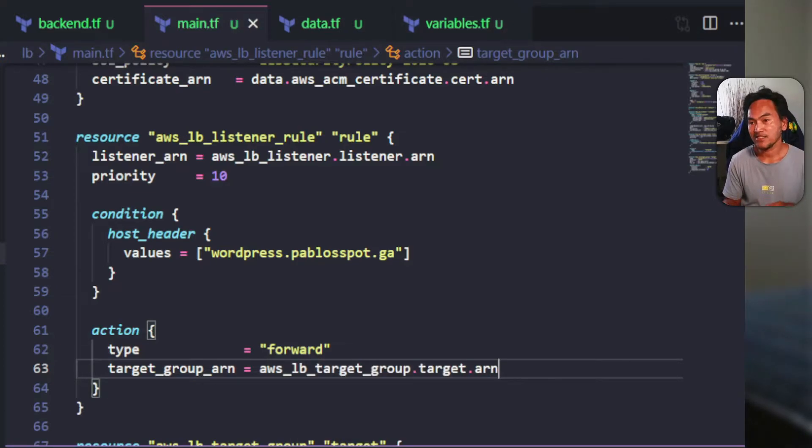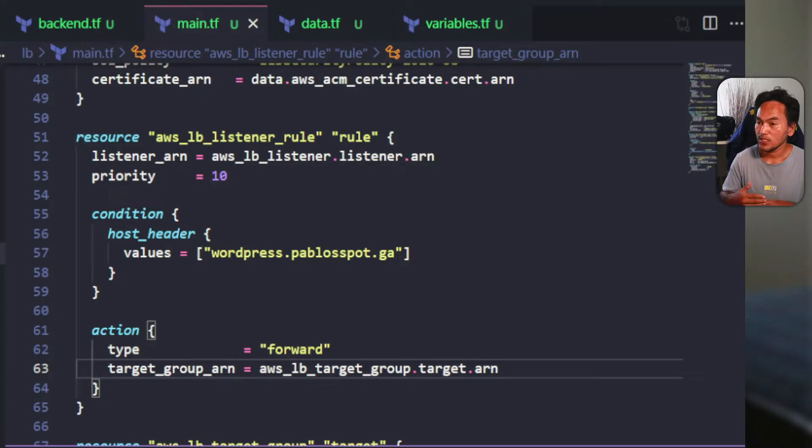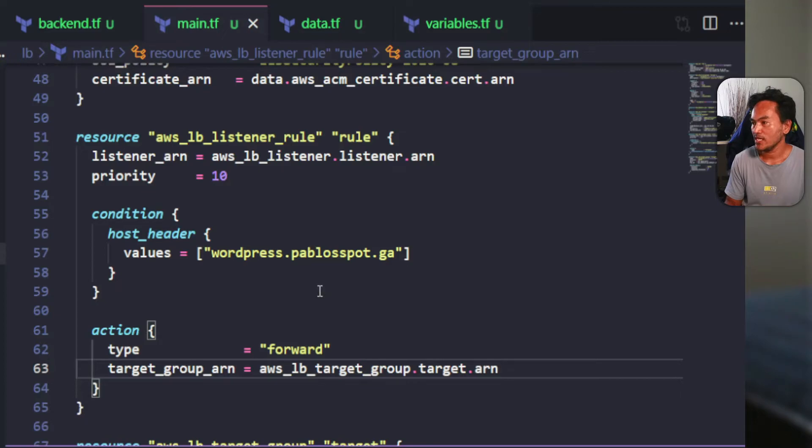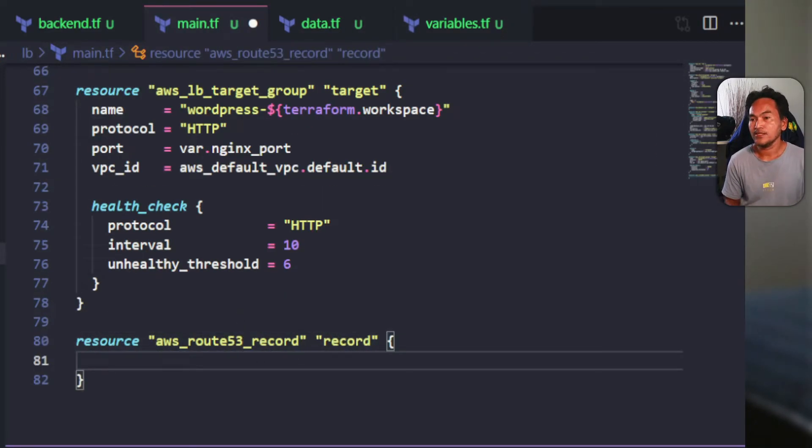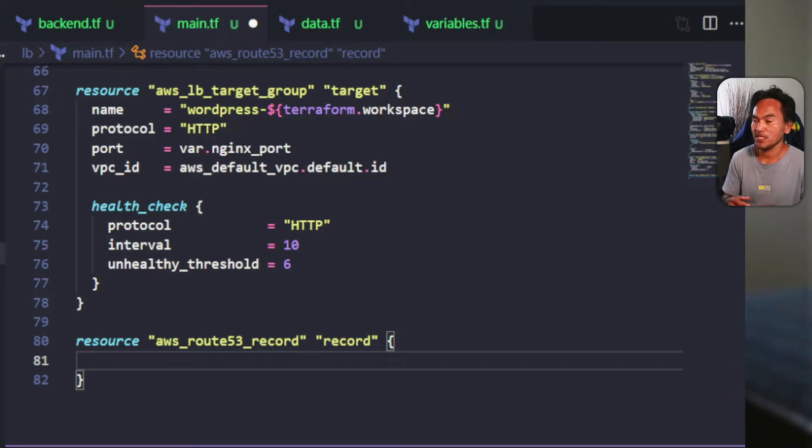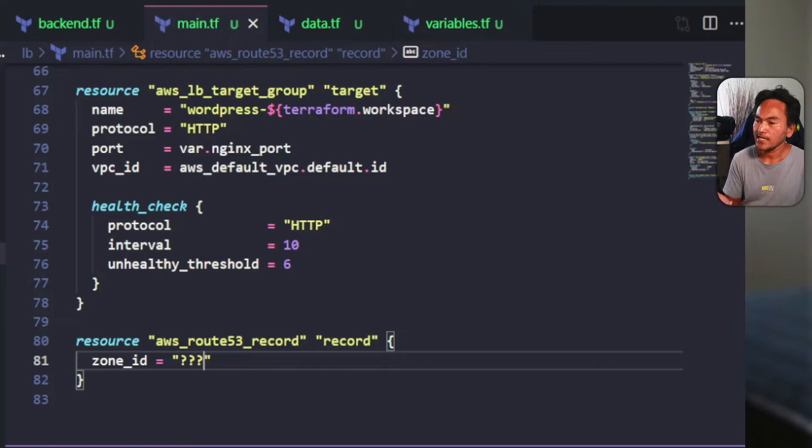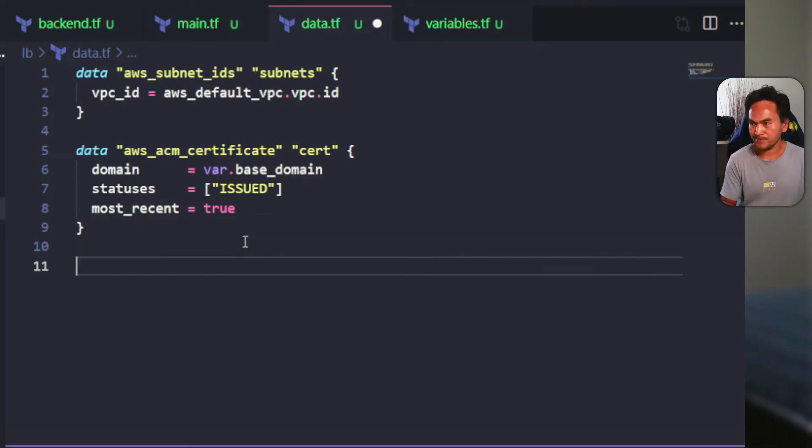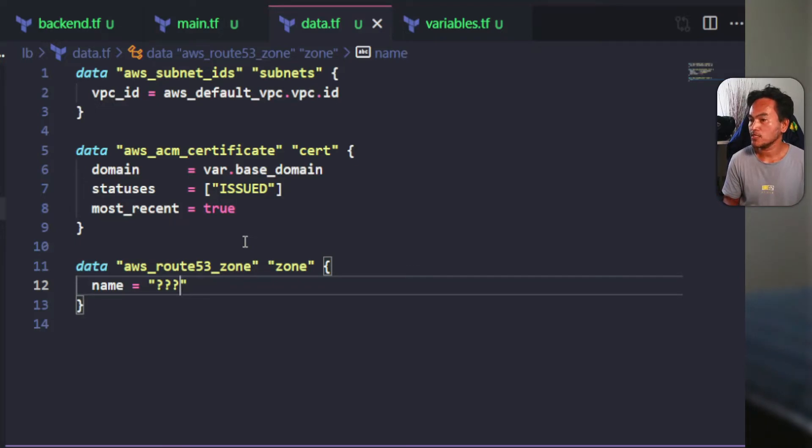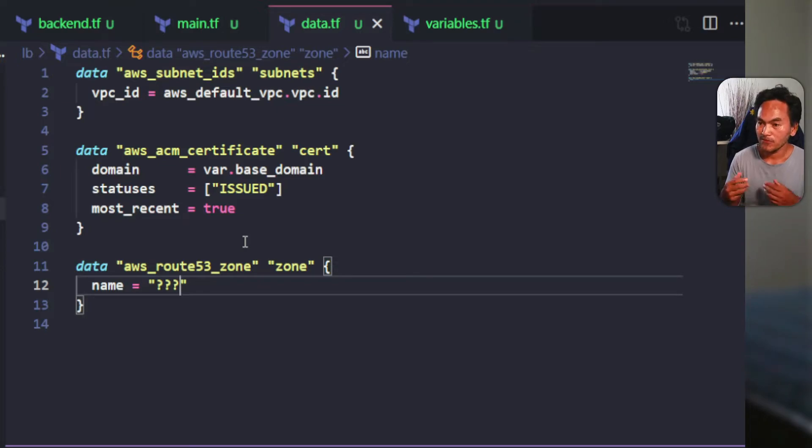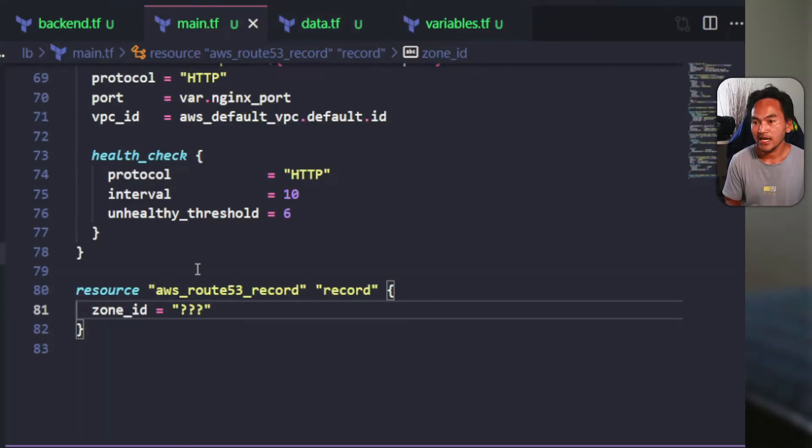Last but not least, I need to expose my load balancer to the public by creating a Route 53 record. This will end up being the URL that users in the internet will use to access my WordPress application. The first property on this resource is the zone ID, which needs to point to the hosted zone ID associated to my base domain. In order to set this reference, I'll head over to my data.tf and set the data reference that points to my existing hosted zone. The name property for this data reference block needs to point to the domain that I own, which in this case will be coming from the variable base domain. Then back to my main.tf, I can now update the zone ID to point to the data reference.